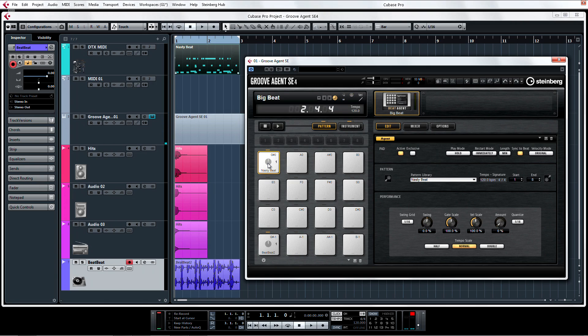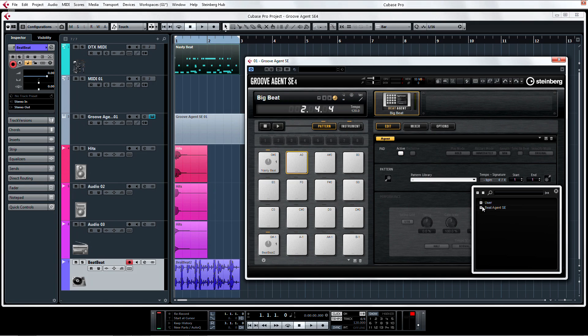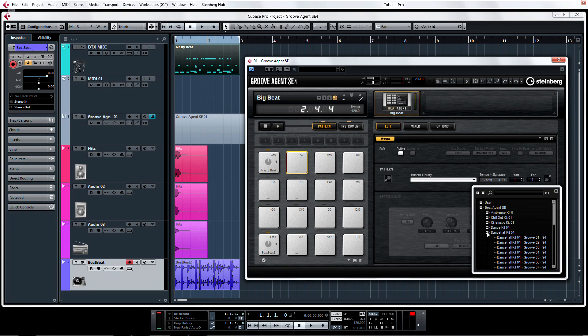You can now load up your pads with different patterns and jam with Groove Agent in a completely different way than you're used to.